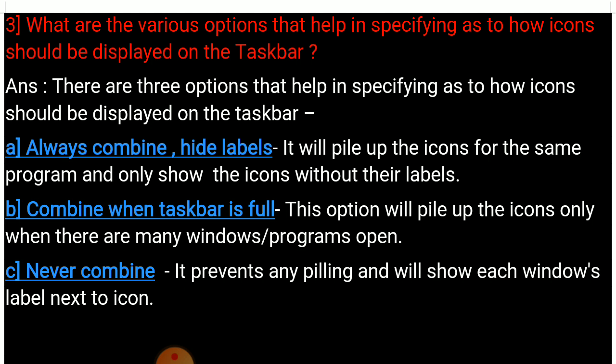C: Never combine — it prevents any piling and will show each window's label next to its icon. These are the three taskbar options that help you control how icons are shown in the taskbar.